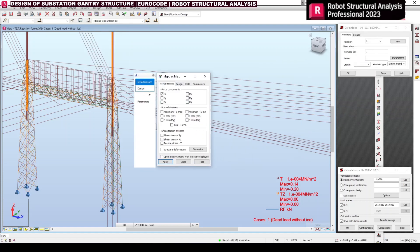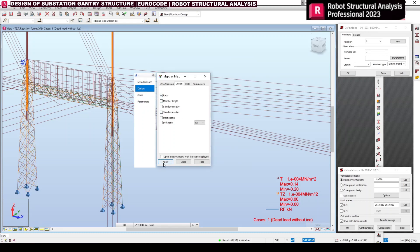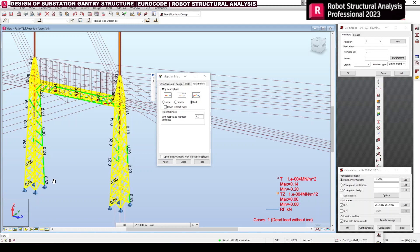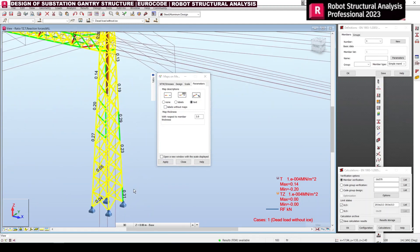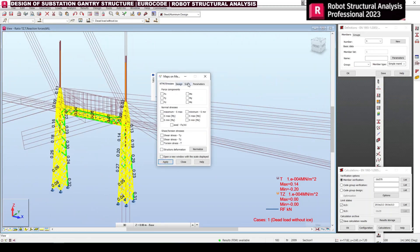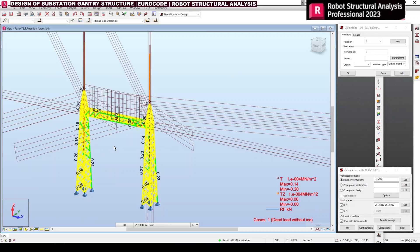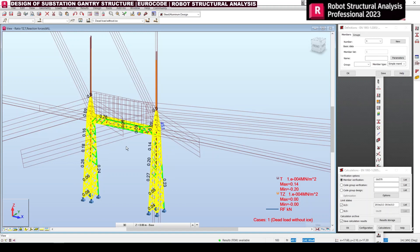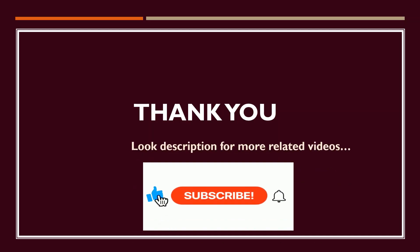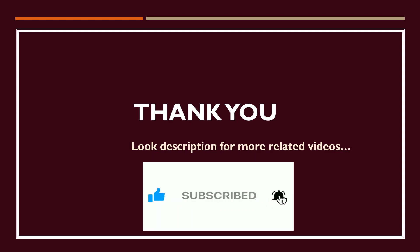To get the utilization ratio value, click Parameters and select Text — you can then see the usage ratio or usage factor. That's all about the design of the substation gantry structure in Eurocode with Robot Structural Analysis. We will see more technical videos later. Please check the description for more related videos and subscribe to this channel for more updates. Thank you.